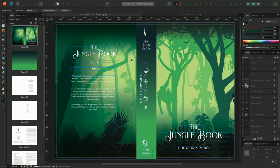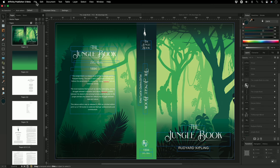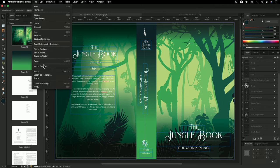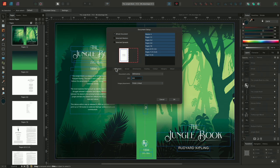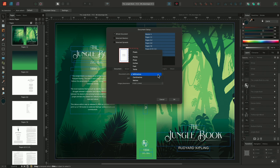If at any point I wish to change the document measurements, I can do this by going to File, choosing Document Setup, selecting the Document tab, and changing the Document Units. For the moment though, I'll leave the document measurement set to millimeters.